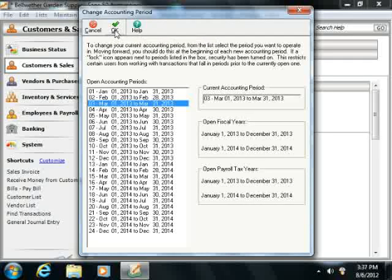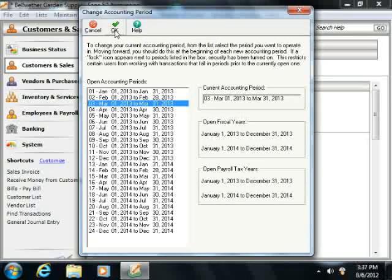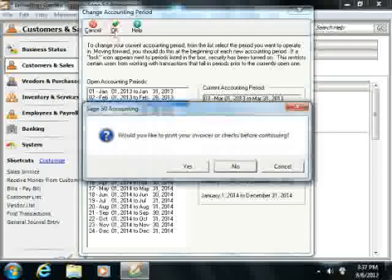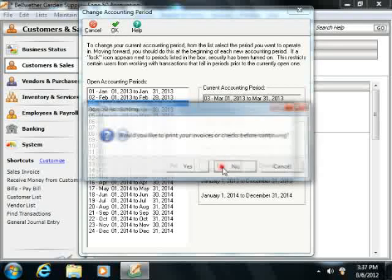Now as you move forward, it will ask if you want to print any unprinted reports and items. Most often, this is a very good idea.